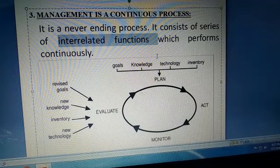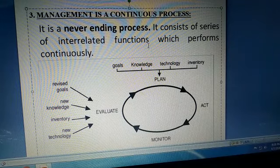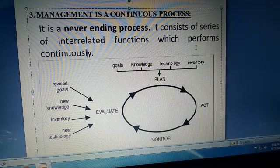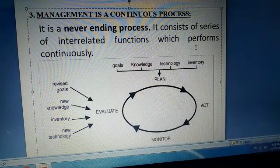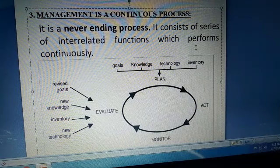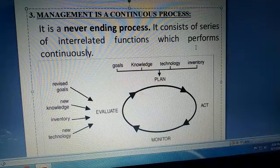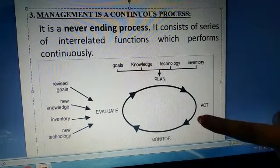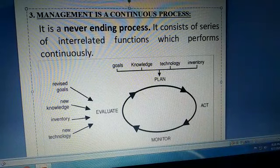Every function is dependent on the other function. This is why it is a never-ending process — it will always continue and you revise it every time. If you check the diagram, you make a plan considering goals, knowledge, technology, machinery, software, raw material inventory. Once the plan is built, you work accordingly, then monitor your organization to check whether all work is done safely or not, then evaluate.